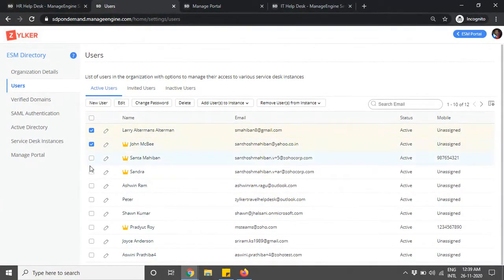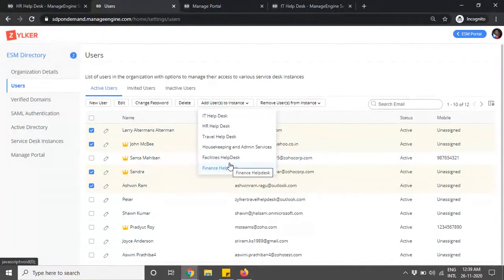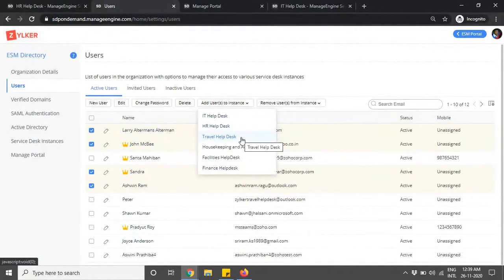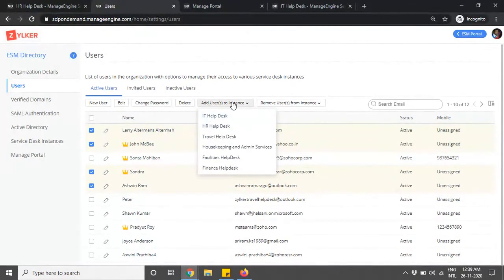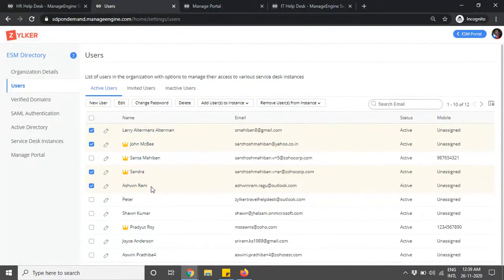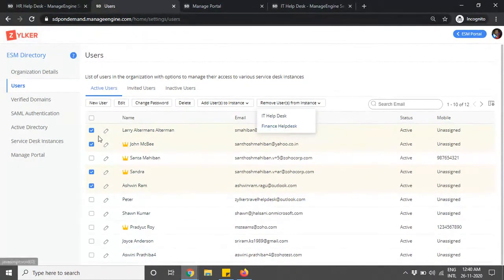You can also select users and add them to different instances. As you create multiple instances — such as IT, HR, travel, etc. — you can configure users within those instances. Simply select the users, click Add Users to Instance, and click on a specific instance name to grant access. Likewise, to remove users from a specific instance, select the users, click Remove Users from Instance, and choose the instance name.